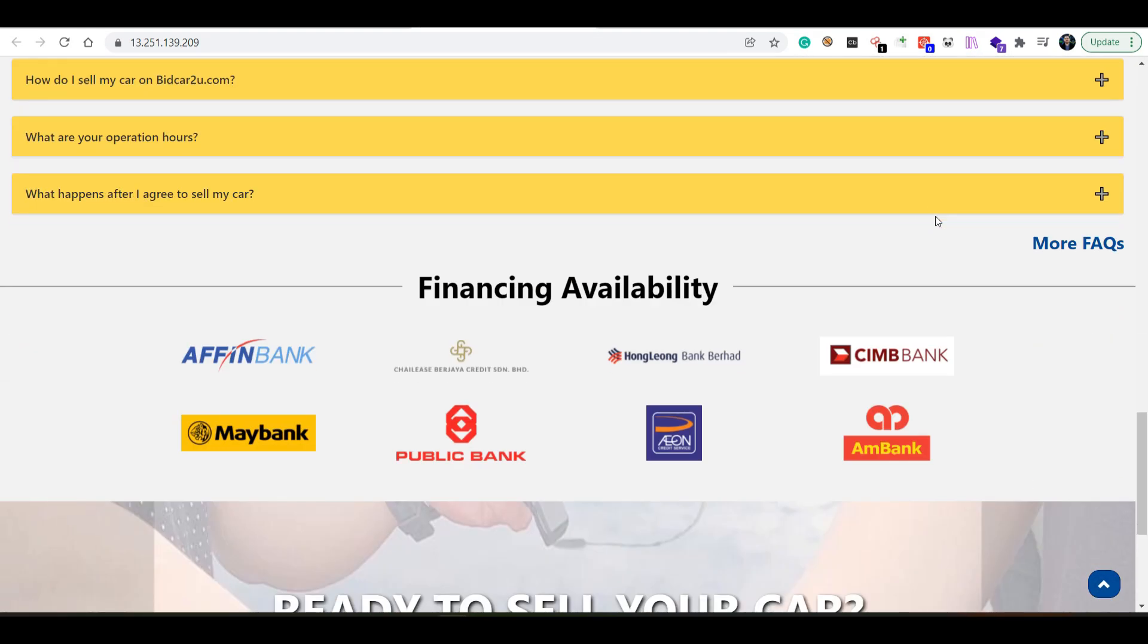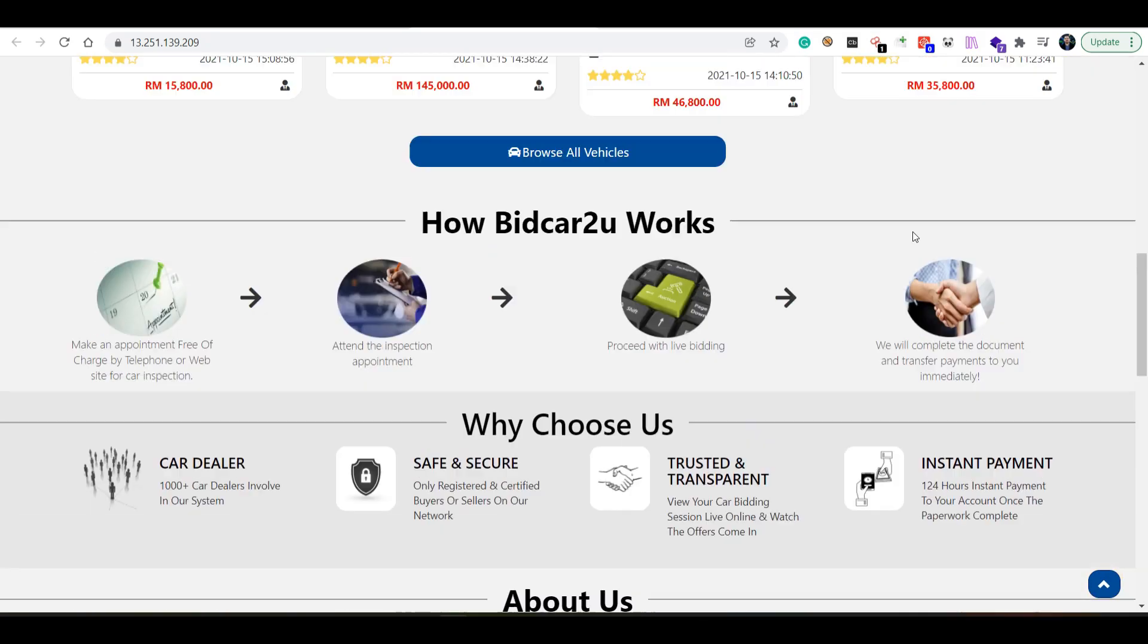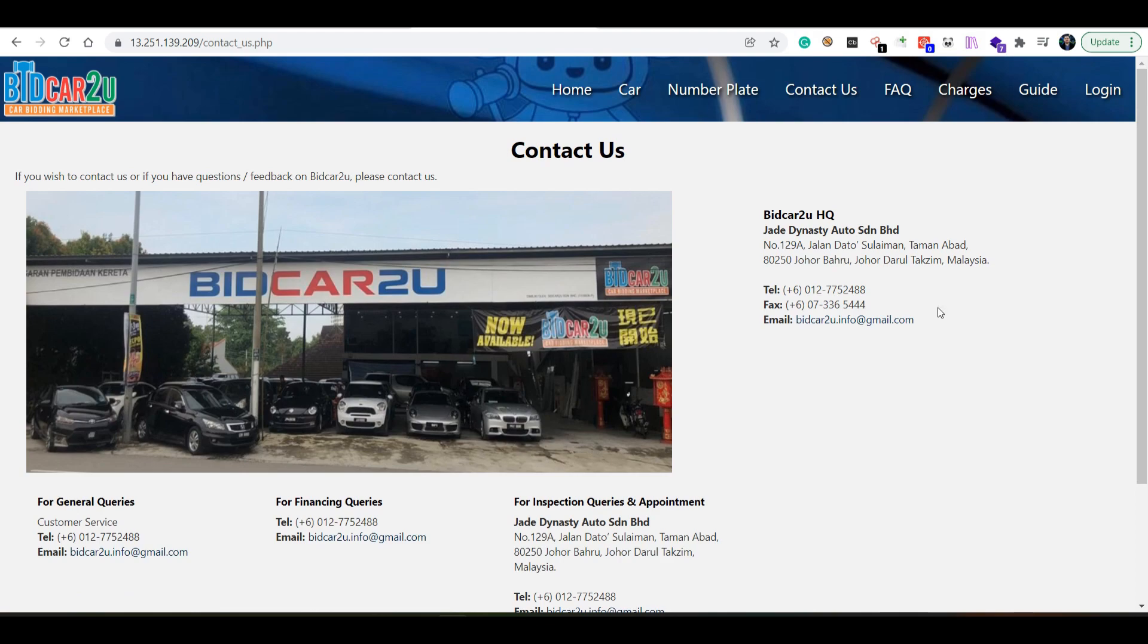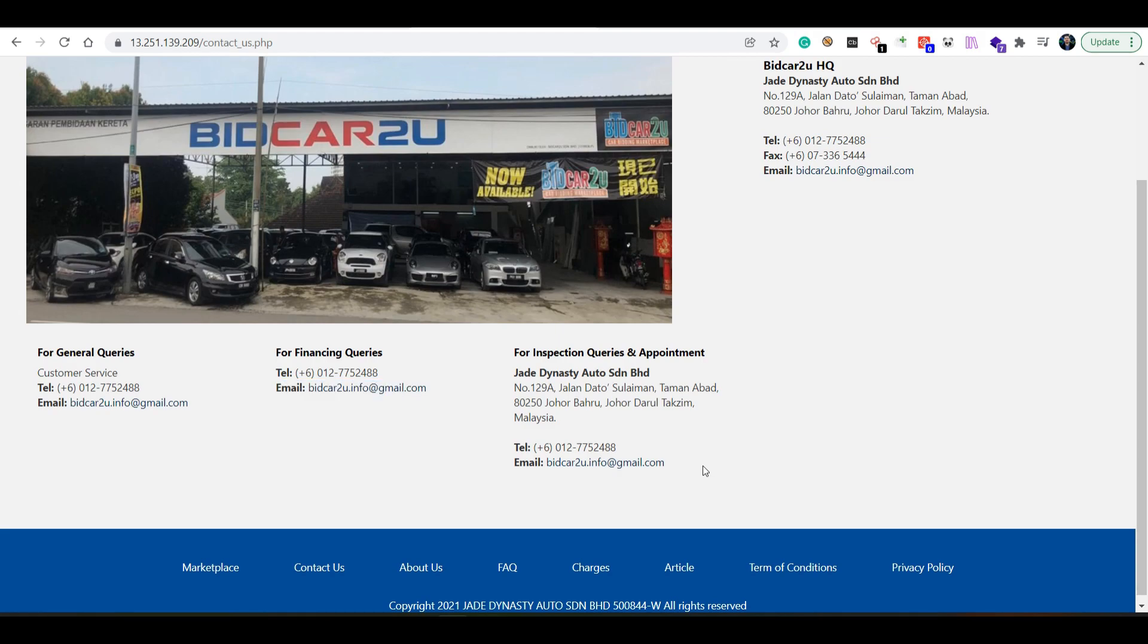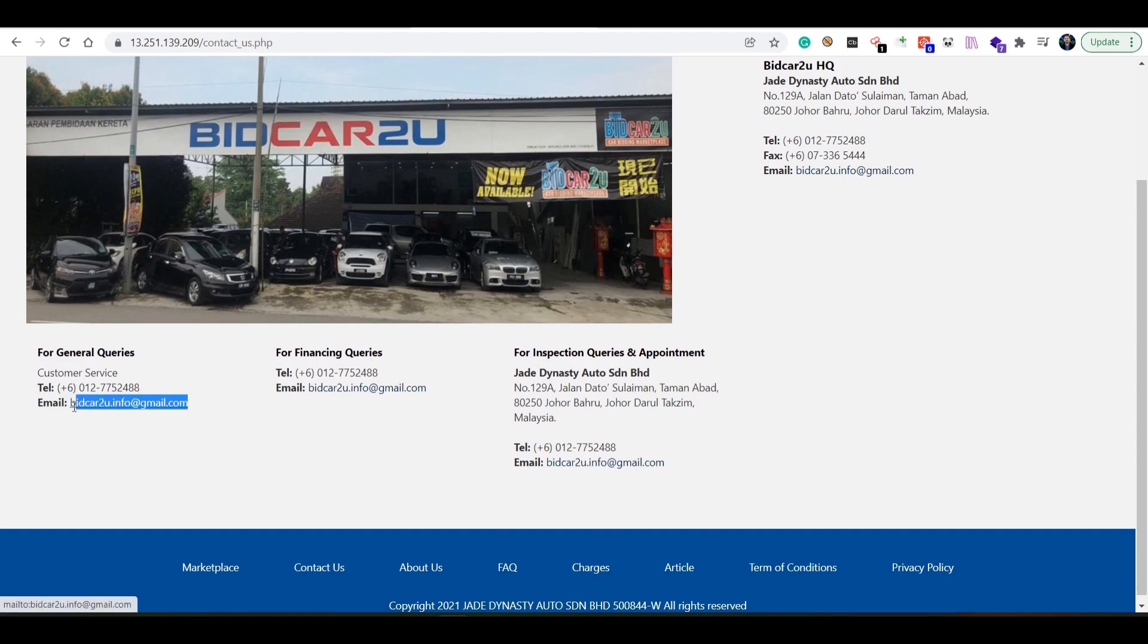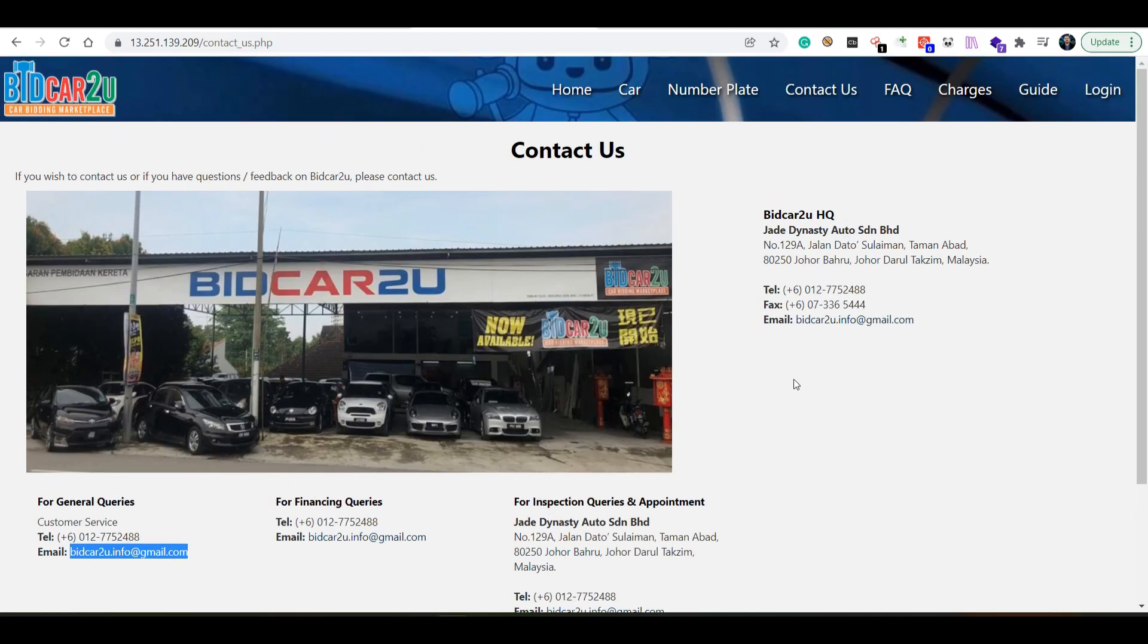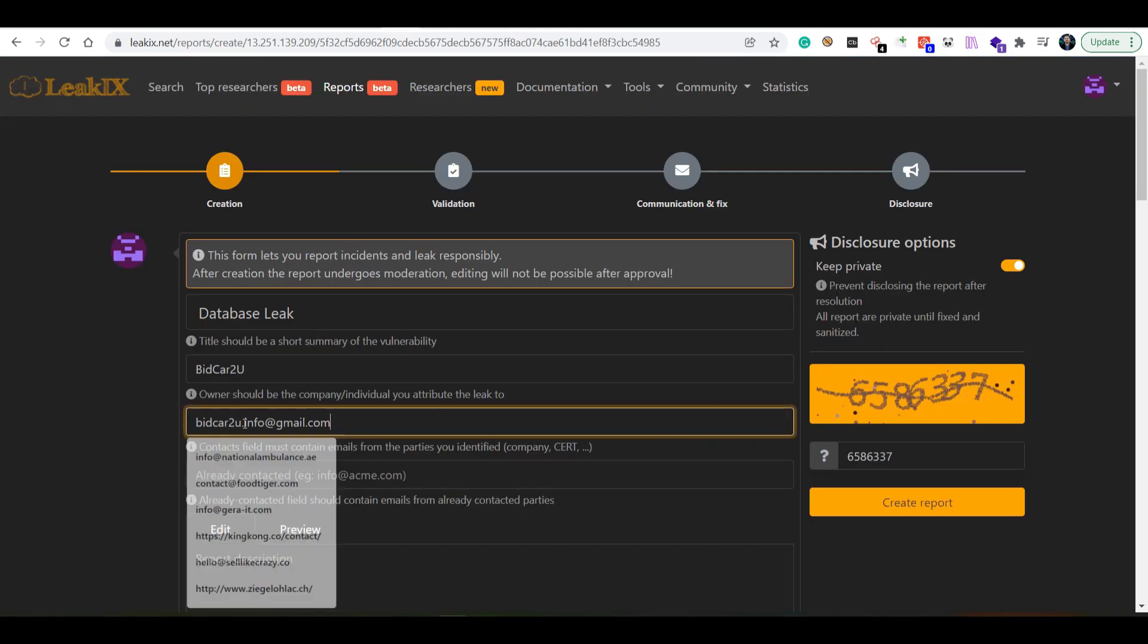Usually it isn't as simple as it may be here. If we go into the contact section, we can see that we have multiple emails. For queries, for general queries, this is actually the same email, so it isn't even a professional email, it's a Gmail account. Let's copy this email and fill it in here.